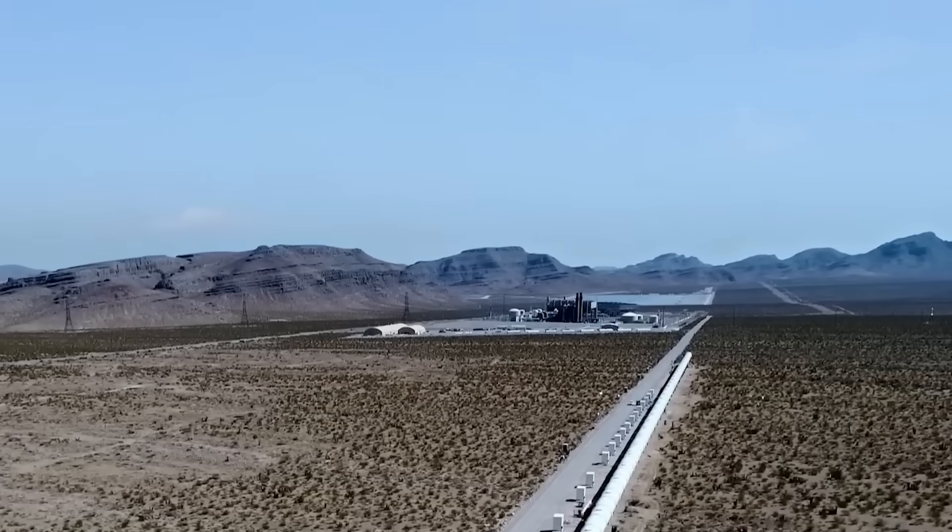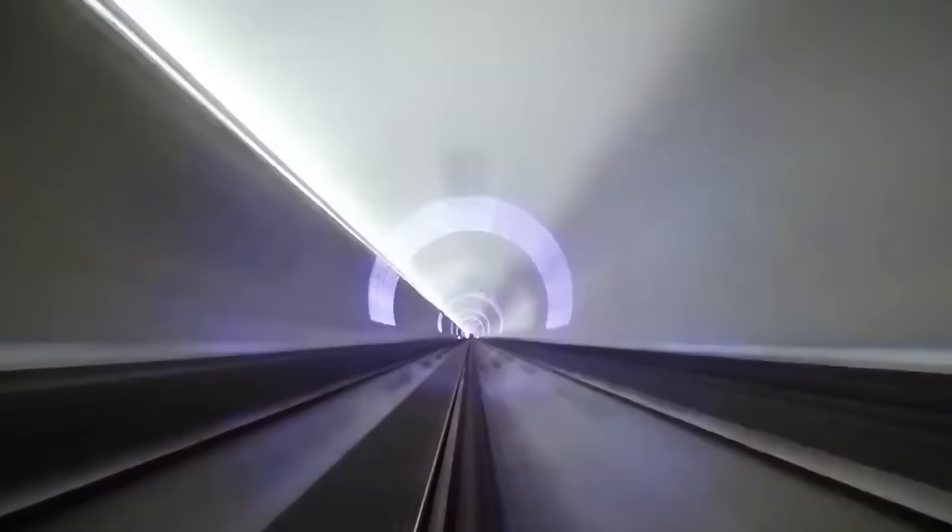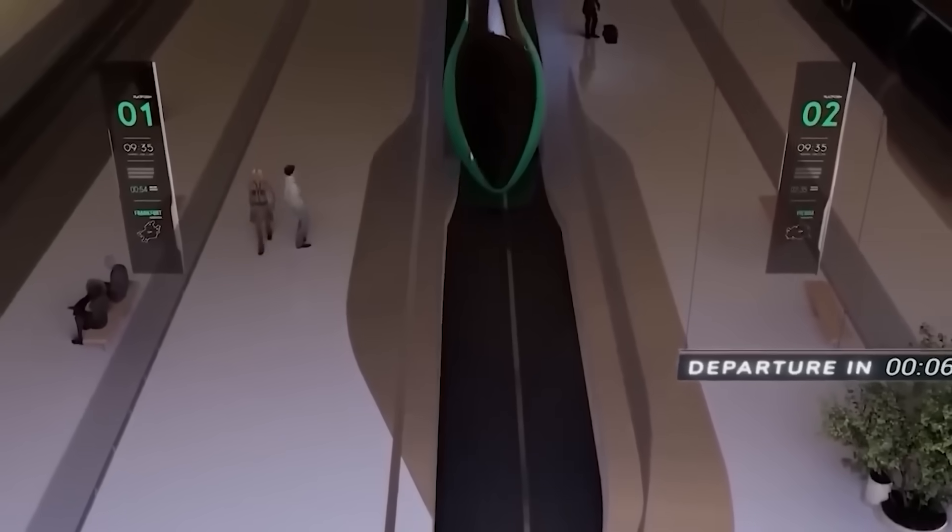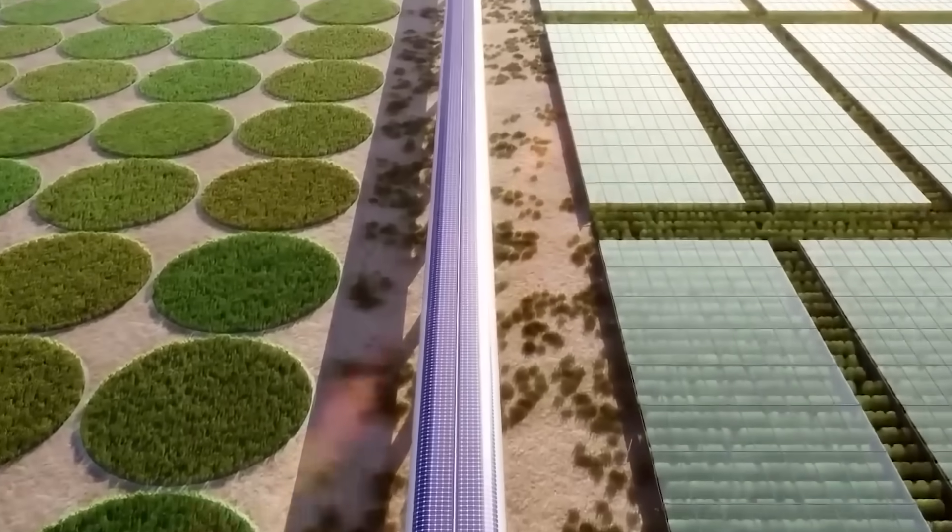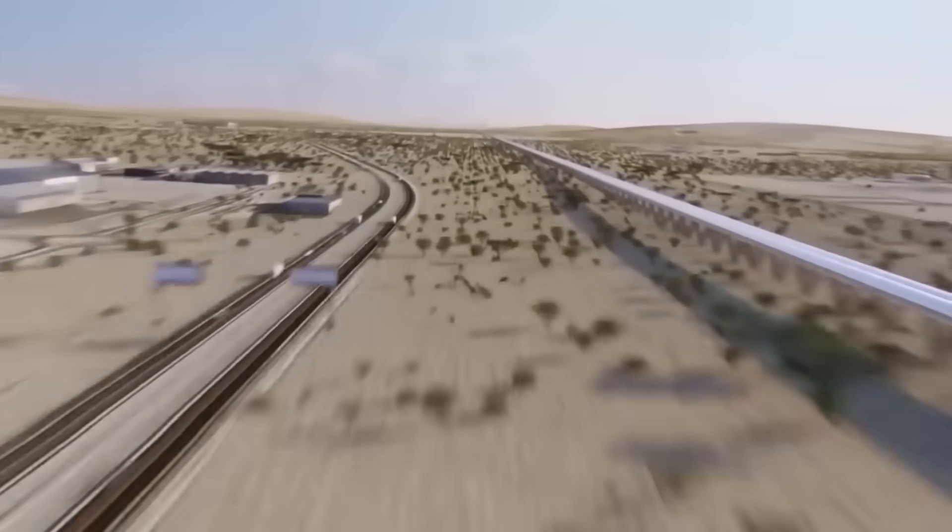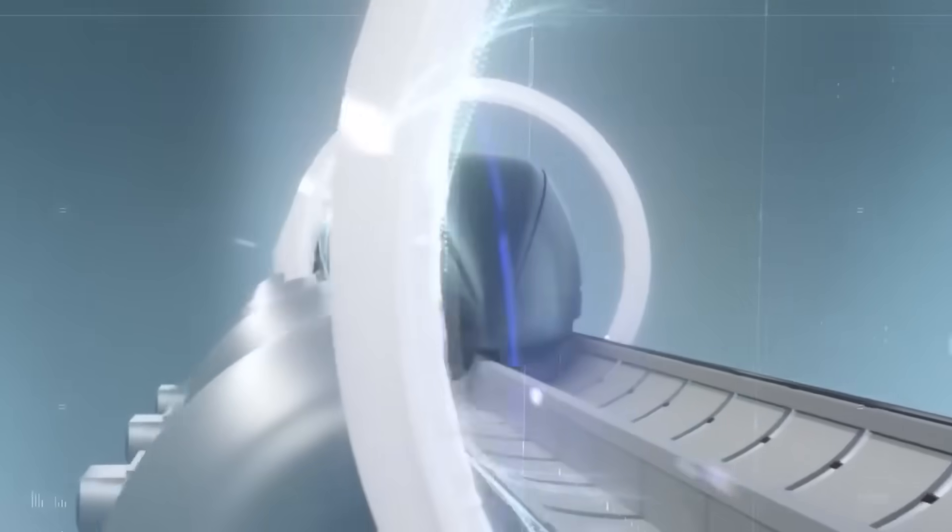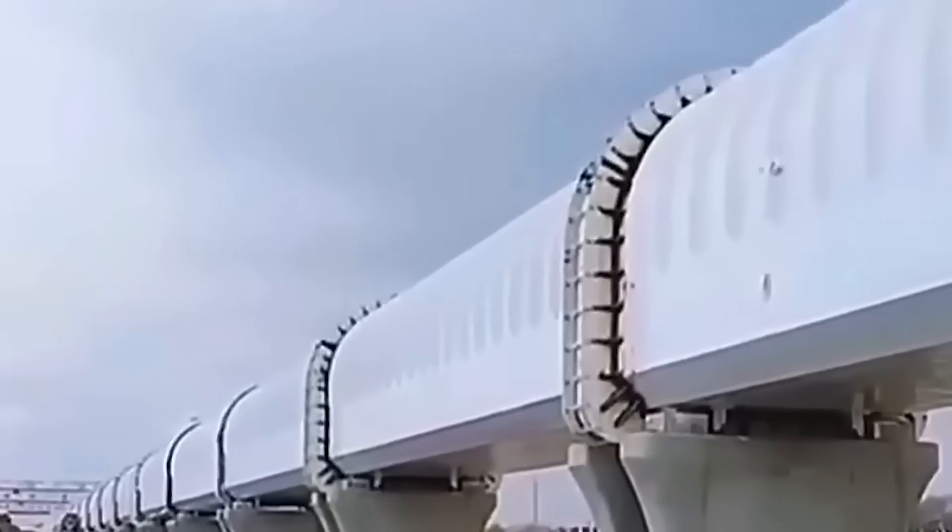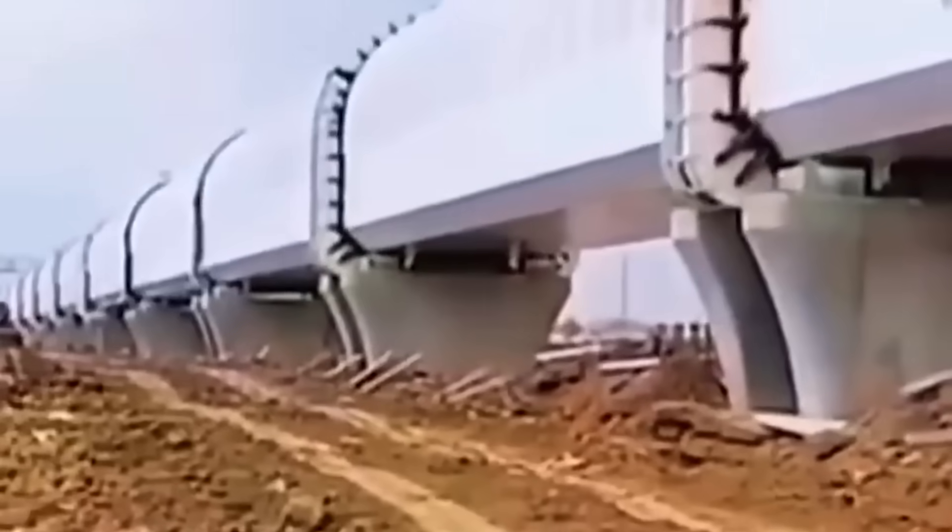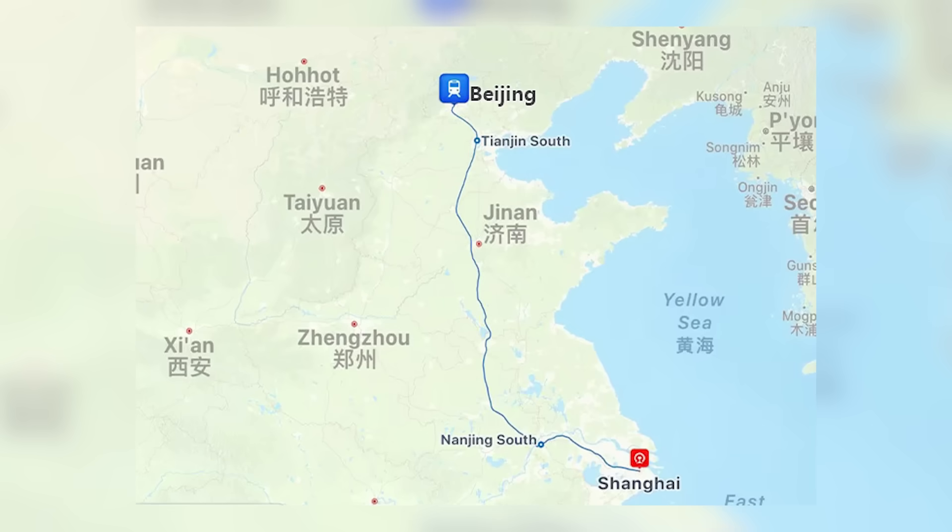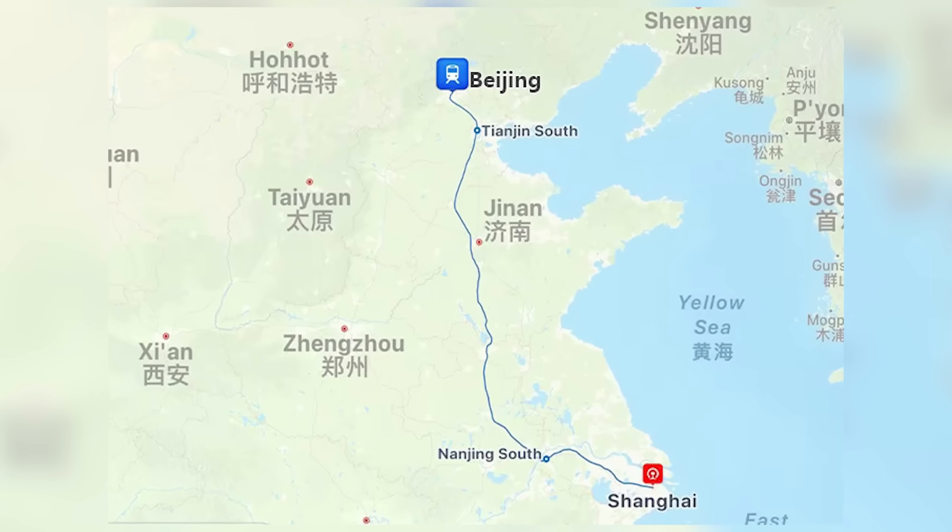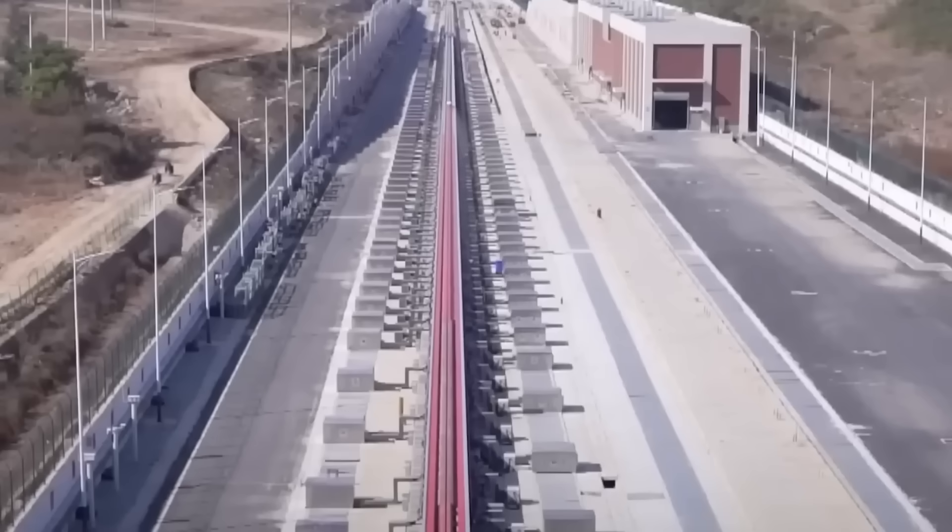This isn't just a race to build a faster train. It's a high-stakes geopolitical showdown, a 21st century Cold War being fought not with missiles, but with magnets, speed, and strategy. At the center of this race is China, staking a bold technological claim on the future. The nation has already developed a prototype maglev capable of reaching a staggering speed of 623 kilometers per hour, or 387 miles per hour, a project backed by over $100 billion in potential long-term infrastructure investments. This isn't just speculative spending. It's a declaration of intent.